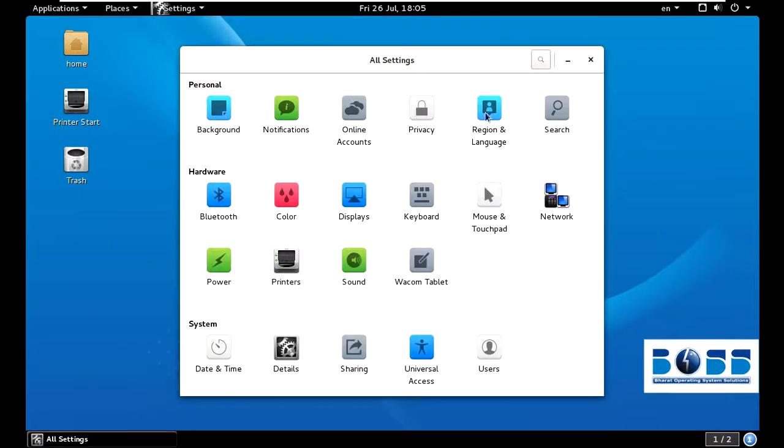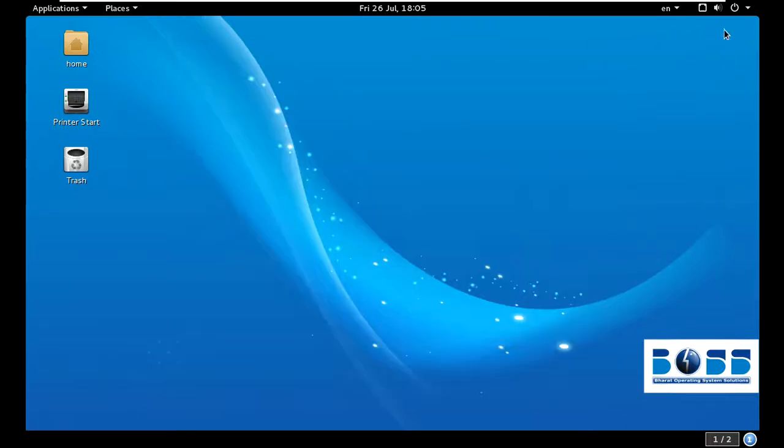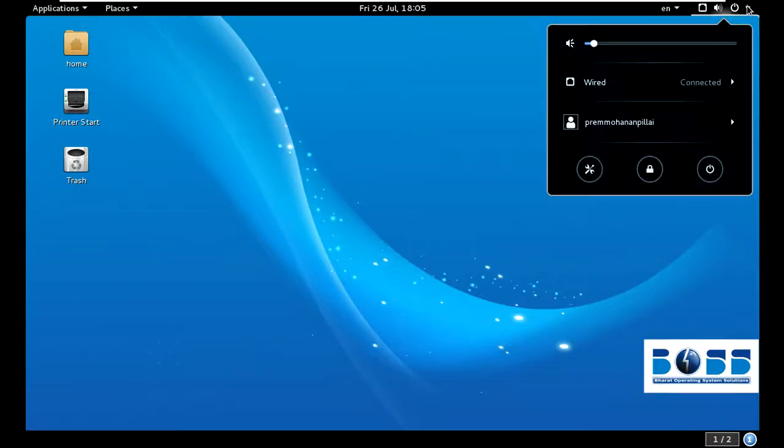You can see background, online accounts, privacy, regions, search, network, mouse and touchpad, color, Bluetooth, power, printer - that's the main thing - and there are many things. I will tell you about this. You can view everything one by one.